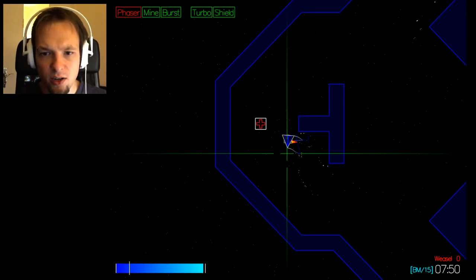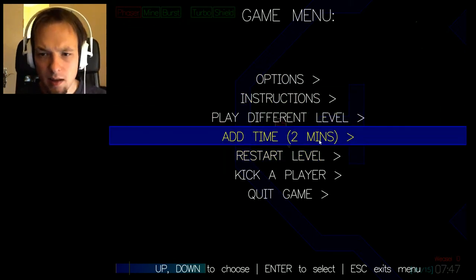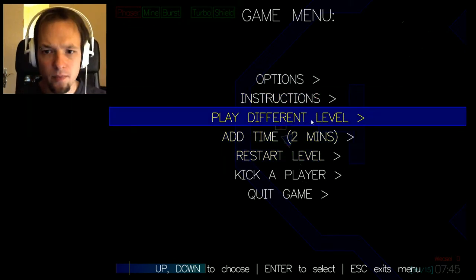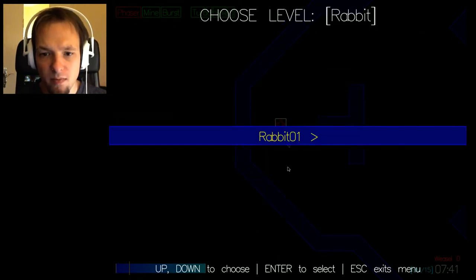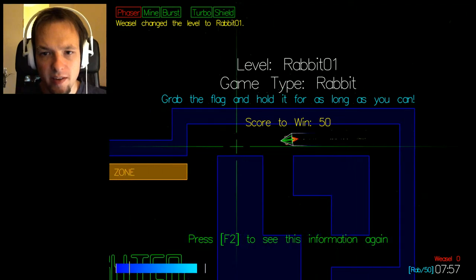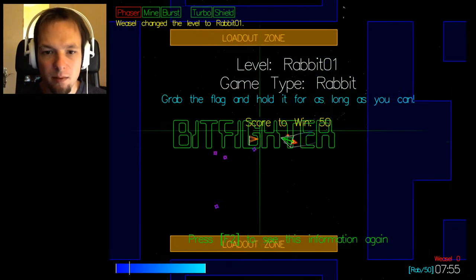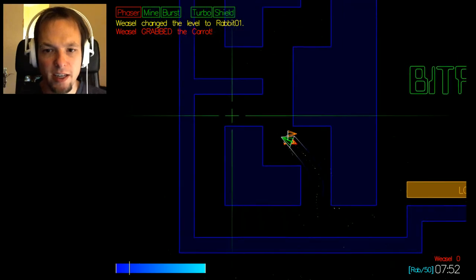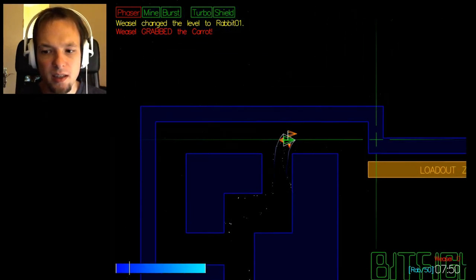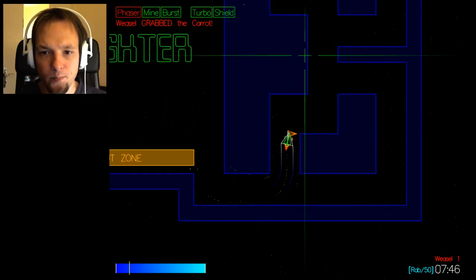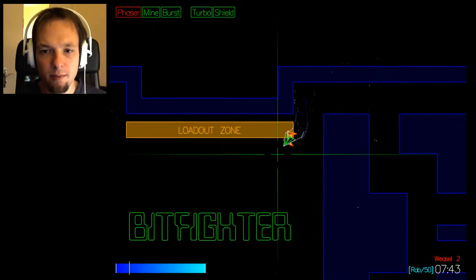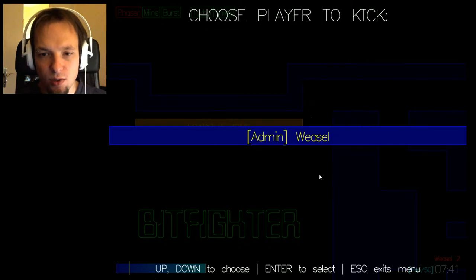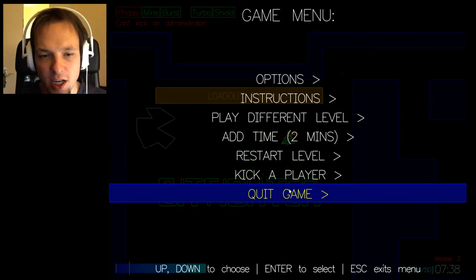So this is deathmatch but there are no bots. Can I add a bot or something? Soccer, different maps. Rabbit, grab the flag and hold it for as long as you can. All right I got the flag, ha nobody can get me. But there are no bots. I wish I knew how to add bots. This is really a shame that there are no players right now and I don't know how to kick a player, I cannot kick myself.